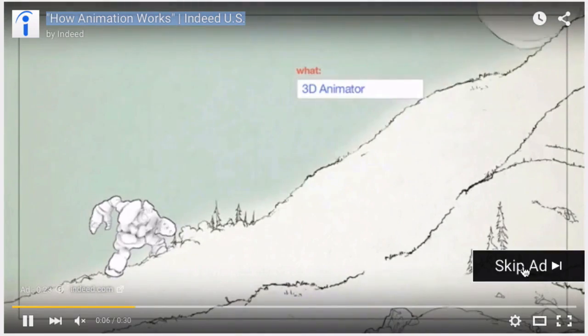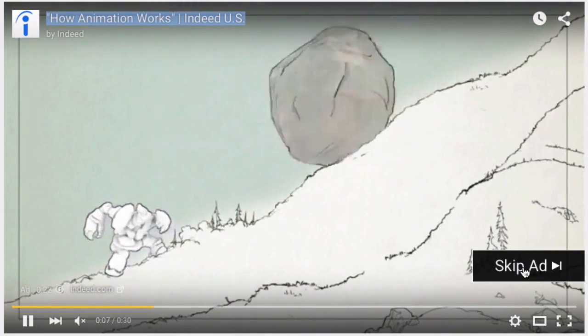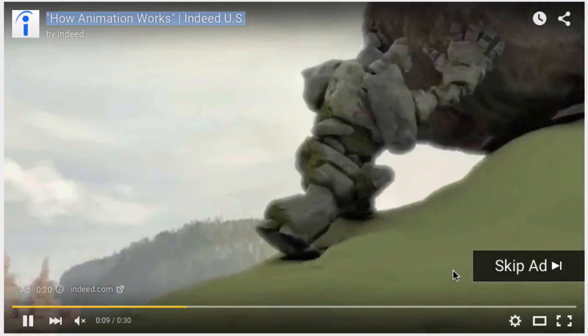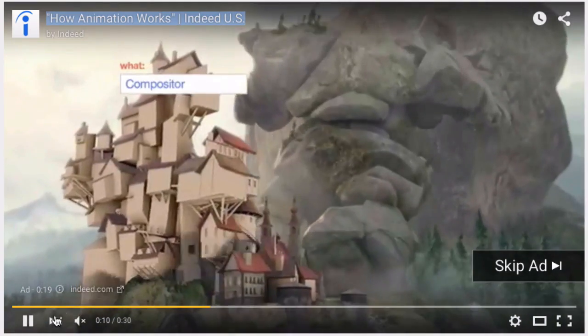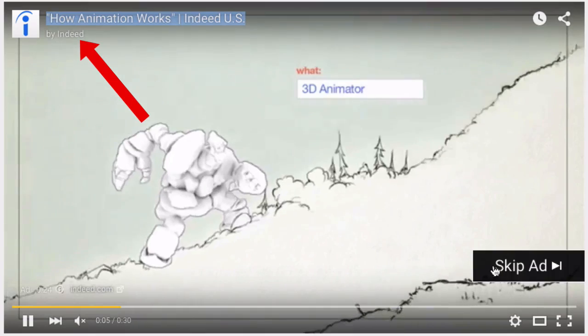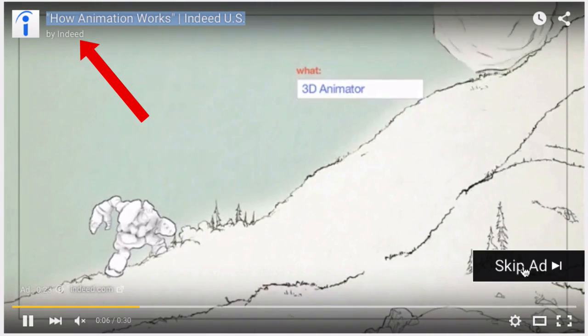In-stream video ads, or TrueView ads as they're sometimes called, allow you to play your video before somebody else's video. You only pay when somebody watches your video ad for 30 seconds or if they engage with it.